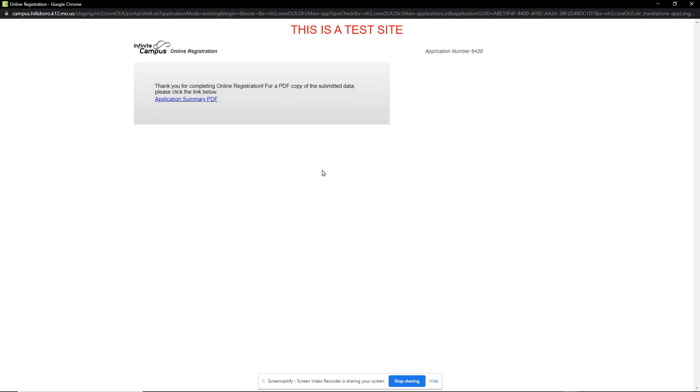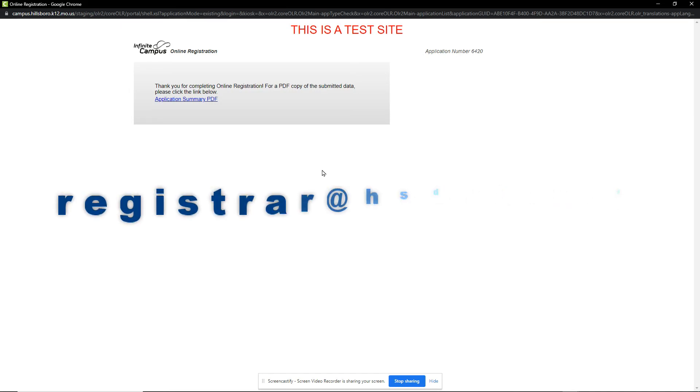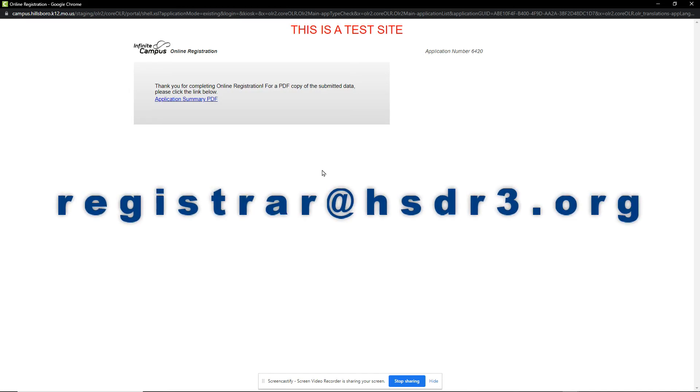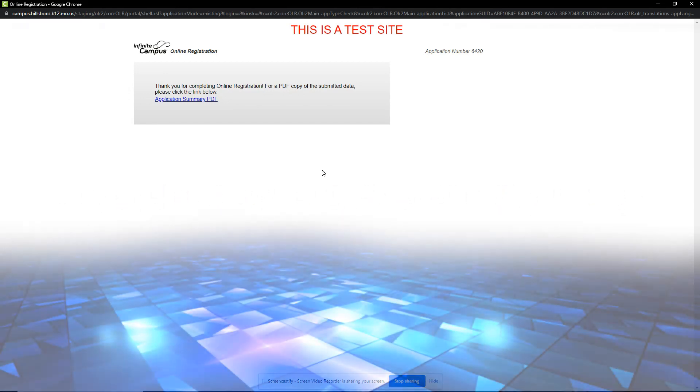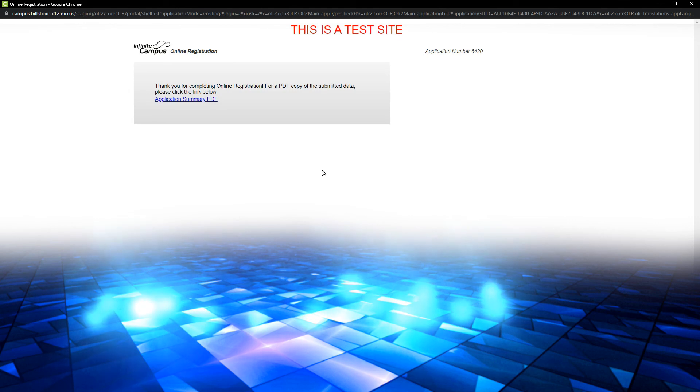Our application has now been submitted. If you have not uploaded your proof of residency, you should now email a picture or PDF to the Registrar at registrar at hsdr3.org. Your application will be placed on hold until this information is received and approved.